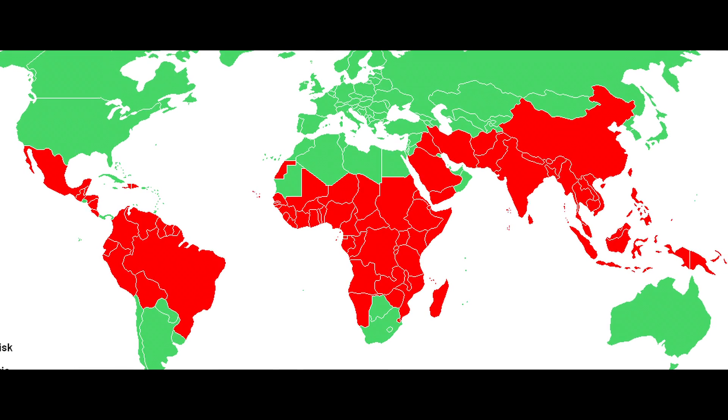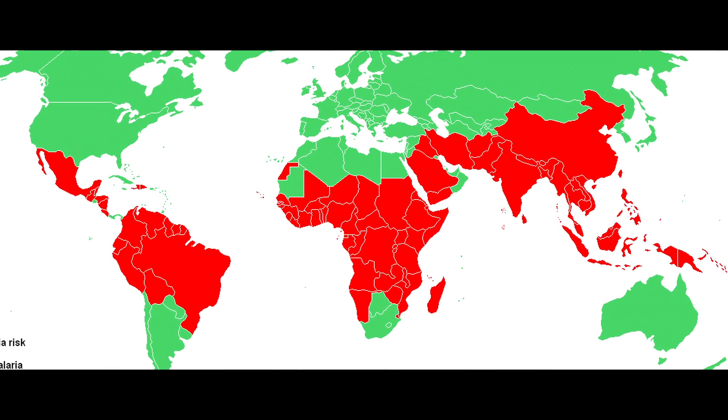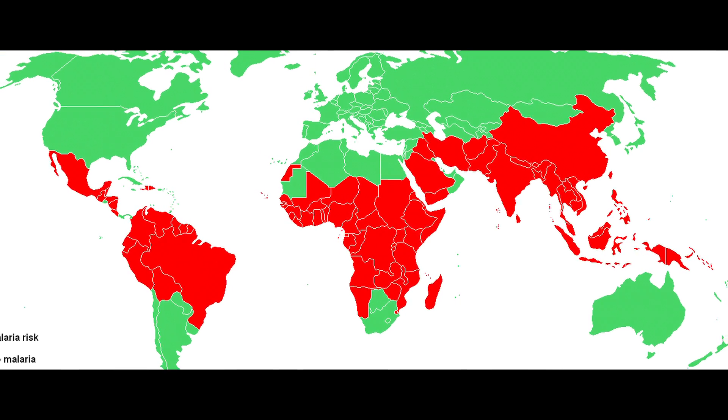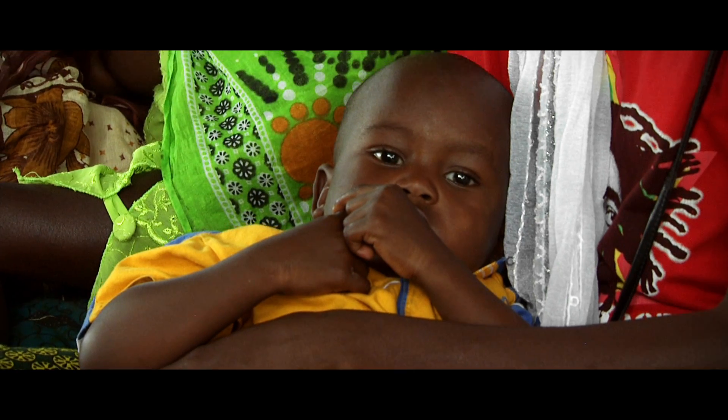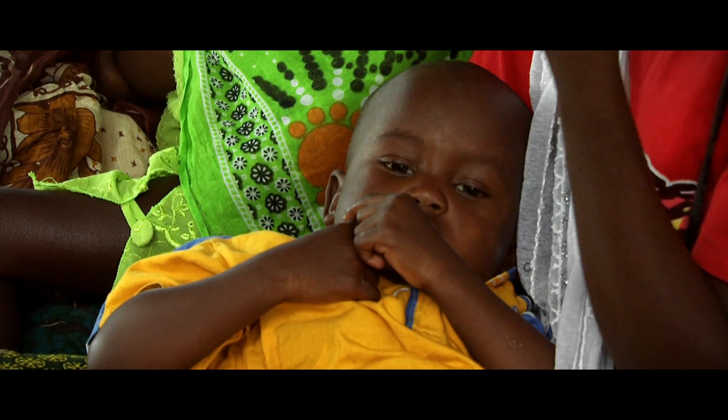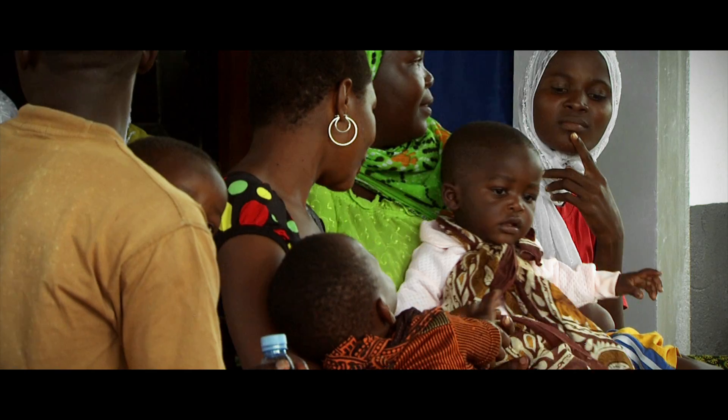Everybody's heard of Malaria. If you imagine a billion people in the world essentially being influenced by this tiny thing that's flying around.